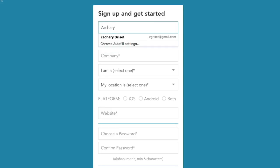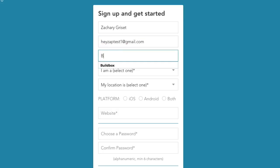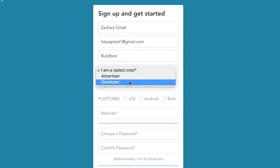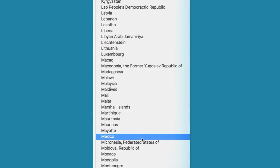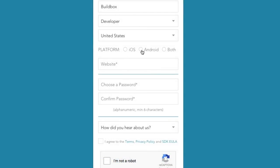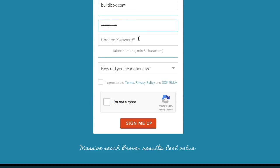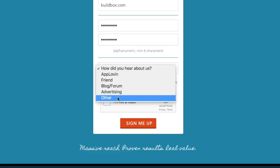I'm going to quickly enter in some information including my last name. I created a test email — HazeAppTest1 at gmail.com — just a quick Gmail account. You'll want to put in your own information here, select Developer and your country, and then select Android as your platform. I'll enter the BuildBox website just for funsies, then create a secure password.